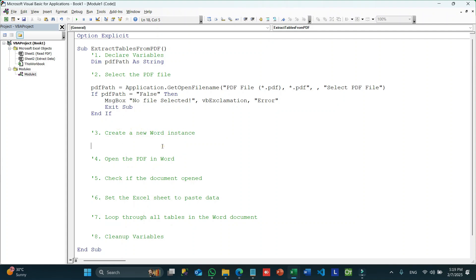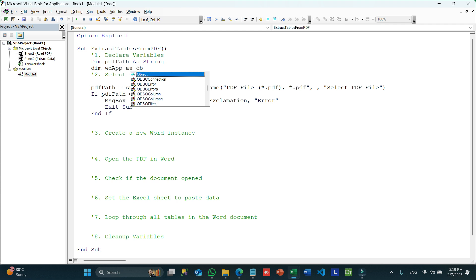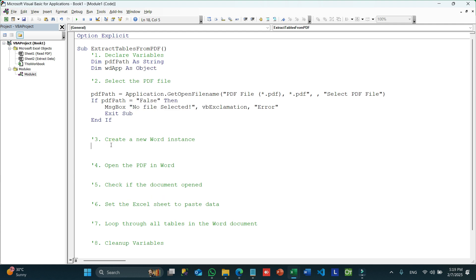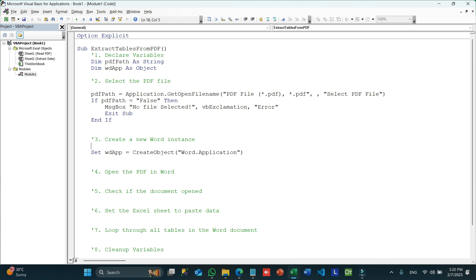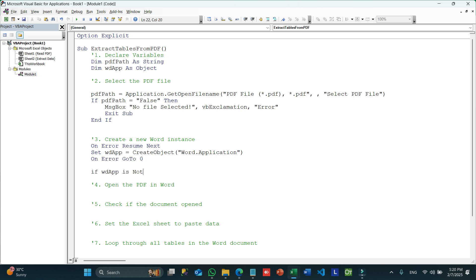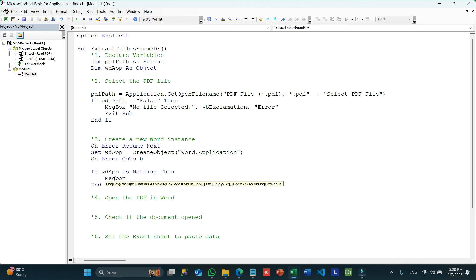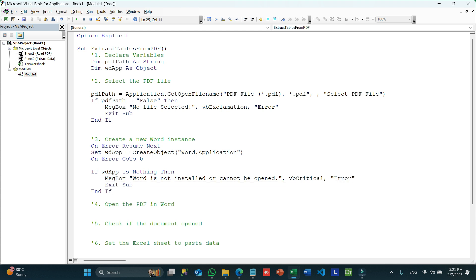The next part is creating a Word instance. I'll declare a variable: Dim WDApp As Object, and then Set WDApp = CreateObject('Word.Application'). I'll add On Error Resume Next at the top and On Error GoTo 0 at the bottom, since it can sometimes throw errors. Then we check if WDApp has a value or is Nothing — if Word couldn't be created, we show an error and exit.